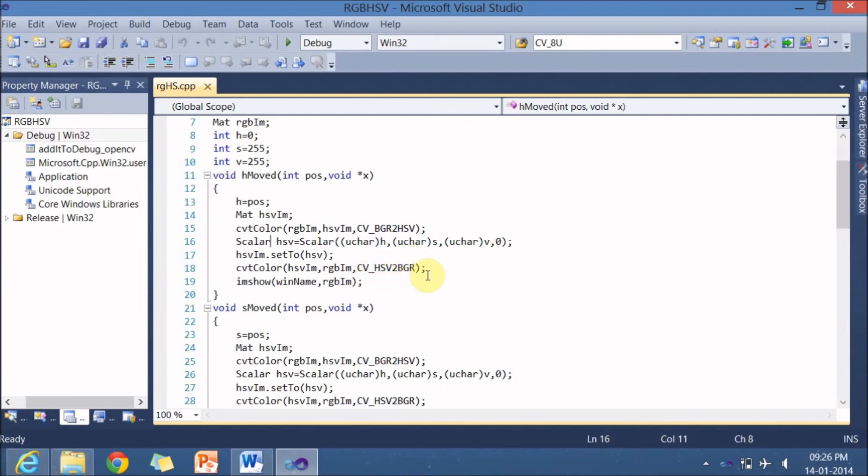Now you got RGB color back and you can display in the window. This happens when H slider moved.